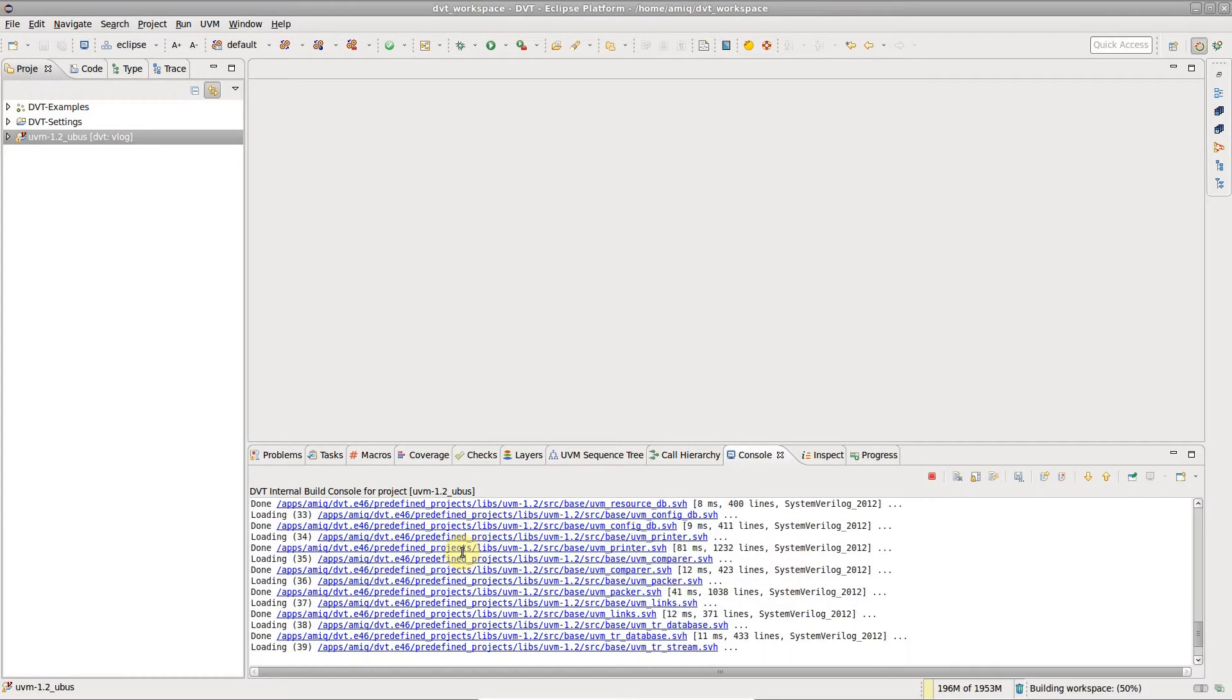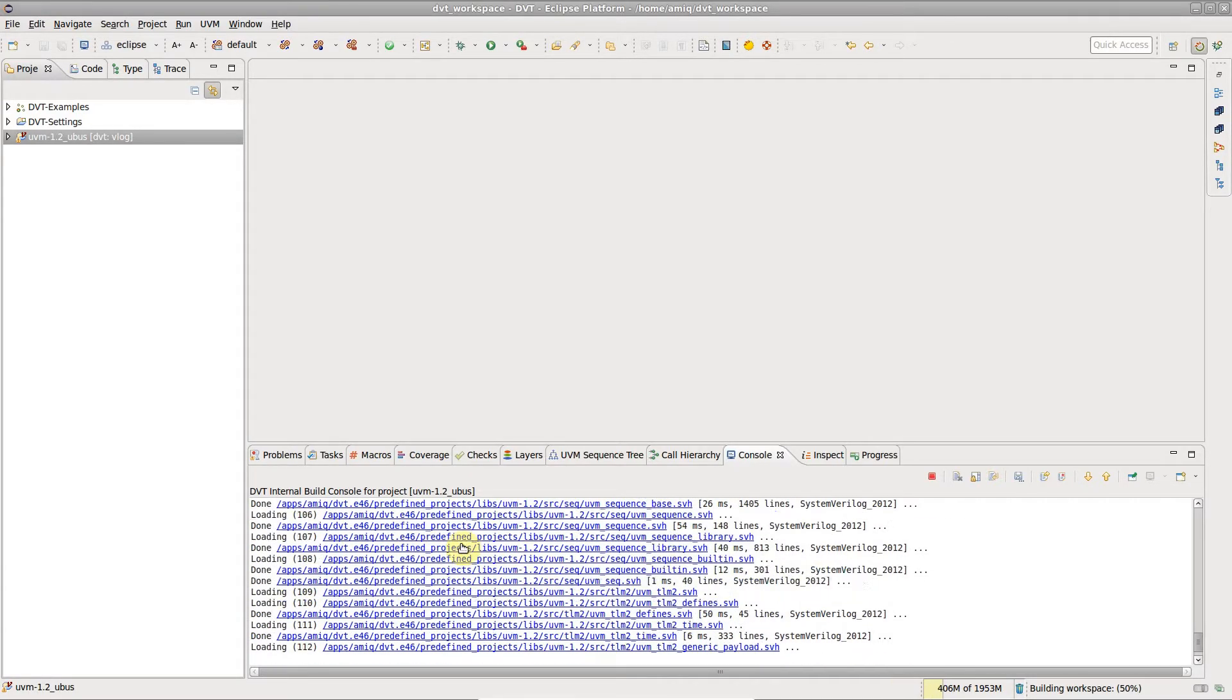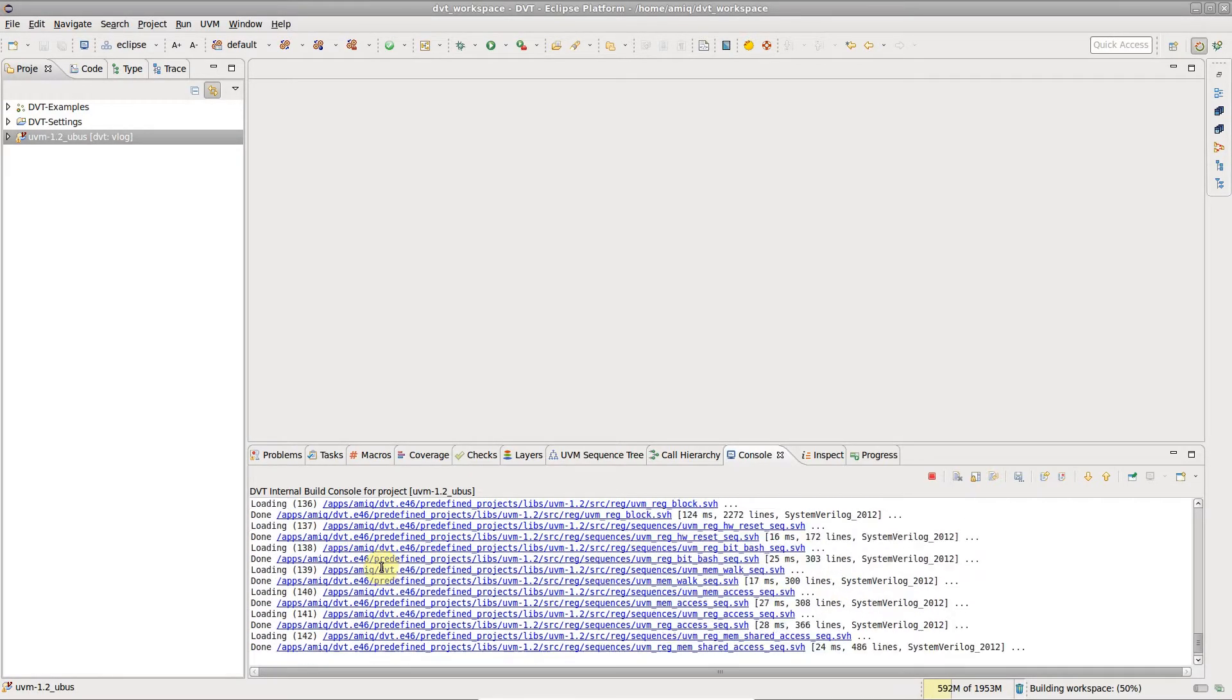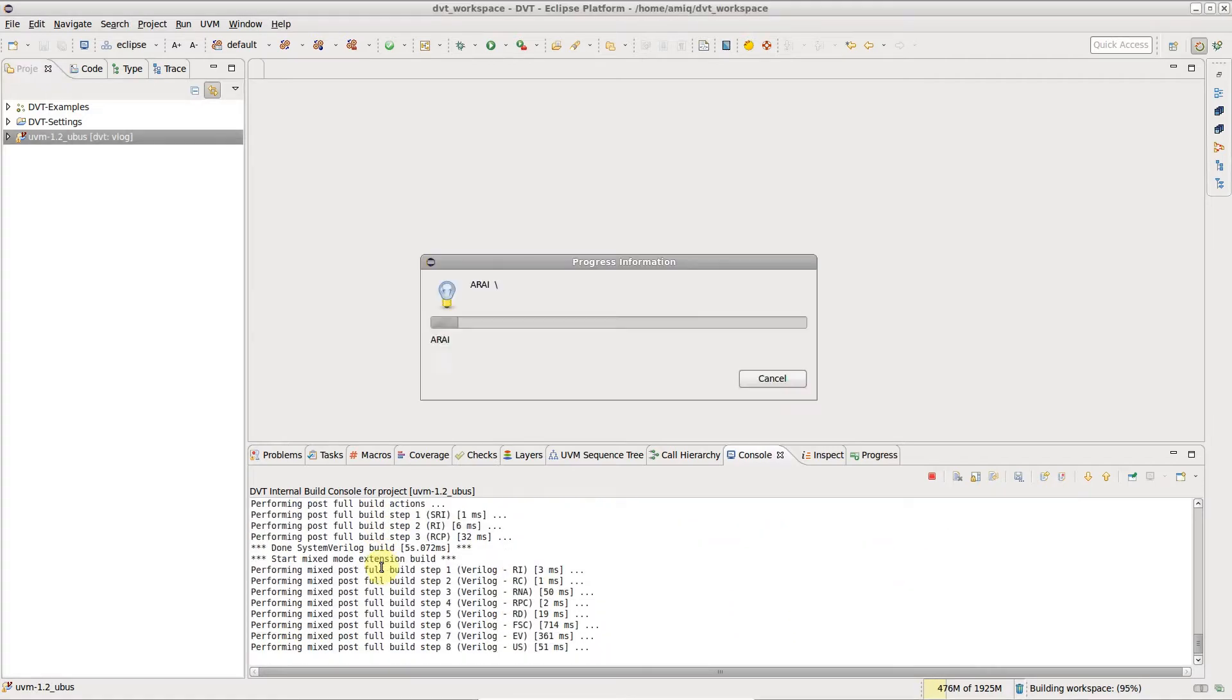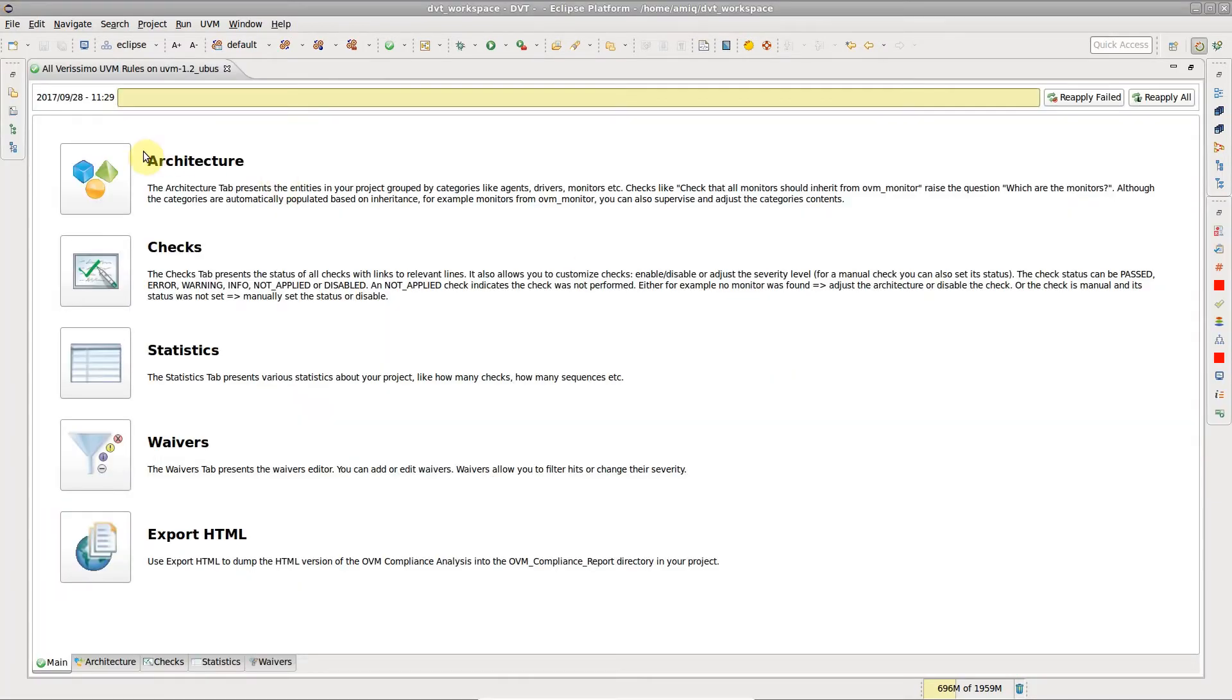The project is built, linting is performed, and the linting report is opened.